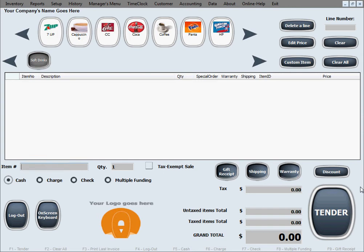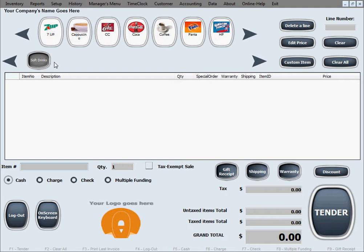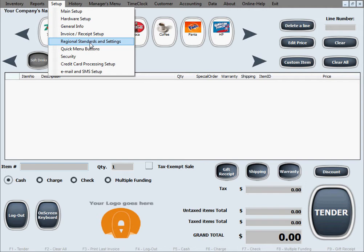In the previous video we showed you how to create these seven buttons that fall under the soft drinks submenu or category. We're going to continue that right now by creating some more buttons and showing you how it looks when there are more buttons than can be shown on one screen.